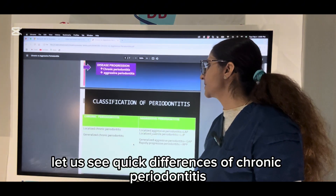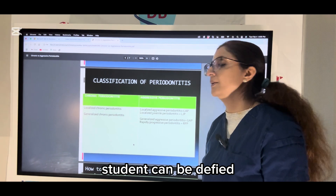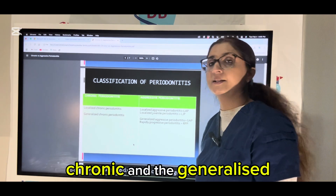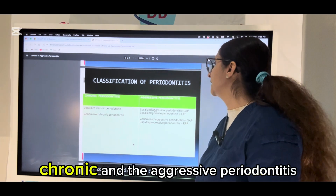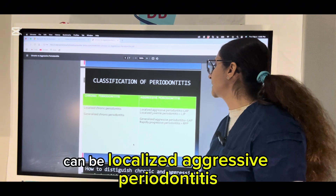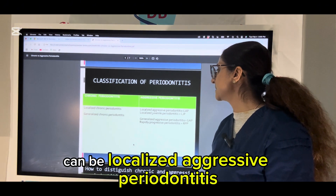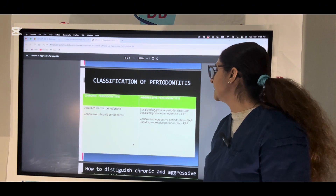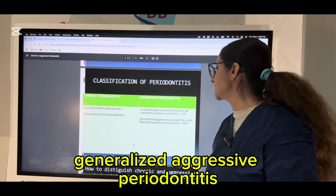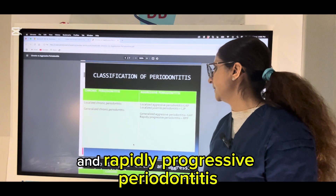Let us see quick differences. Chronic periodontitis can be divided into localized chronic and generalized chronic. Aggressive periodontitis can be localized aggressive periodontitis, localized juvenile periodontitis, generalized aggressive periodontitis, and rapidly progressive periodontitis.